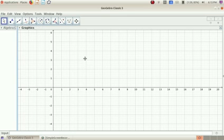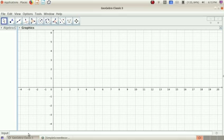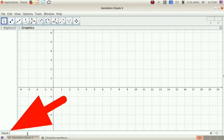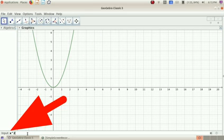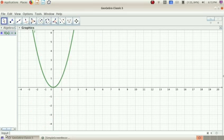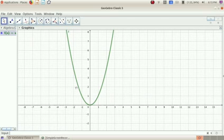Here is the main view — the Graphic View. Here is the script and here is the graphics scene. In the Input bar, I can type in x². Here is the graph.